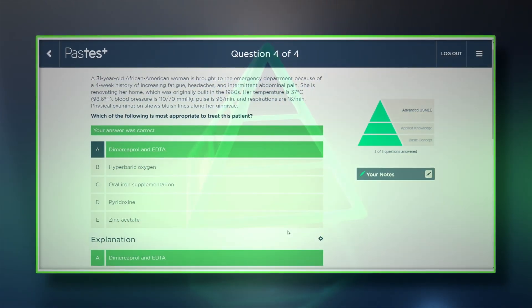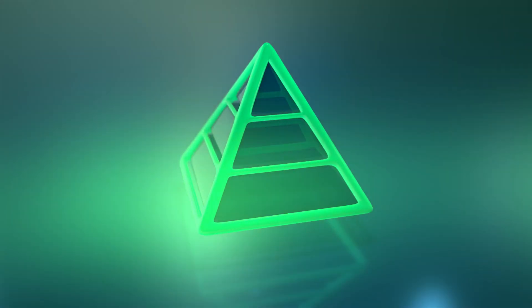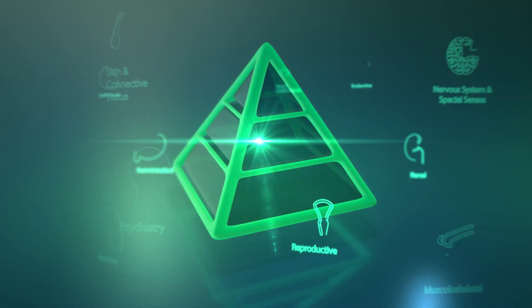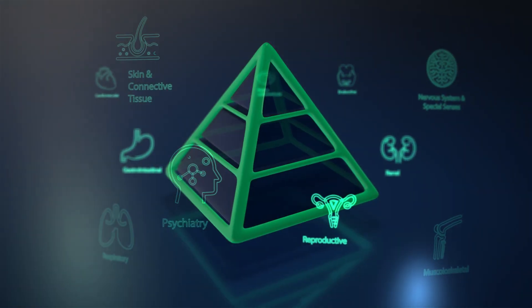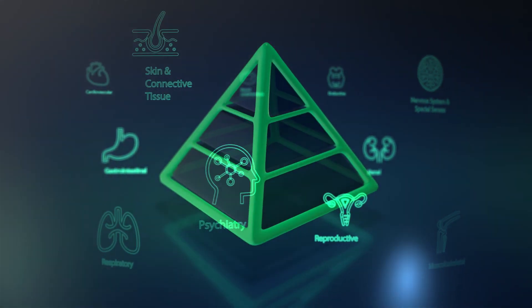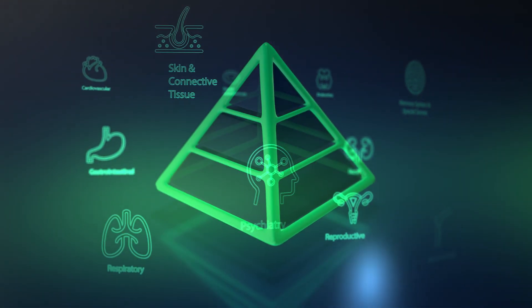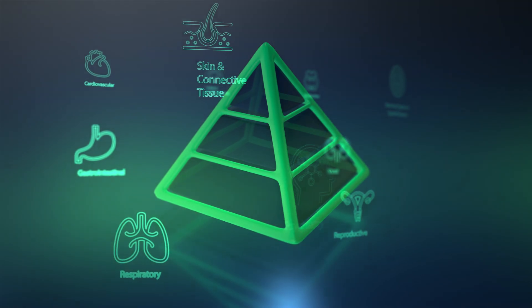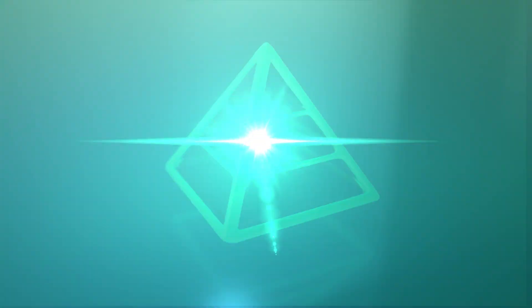Not only do the questions get progressively more challenging, but they also cross multiple disciplines to reflect the integrated nature of medicine.